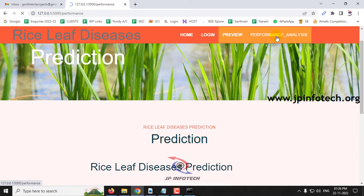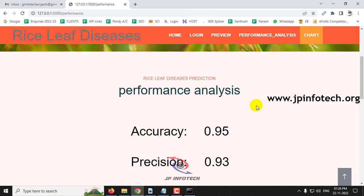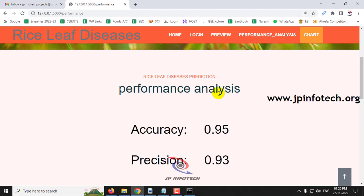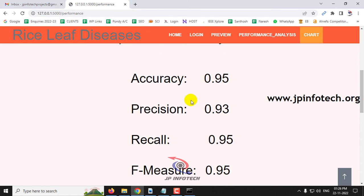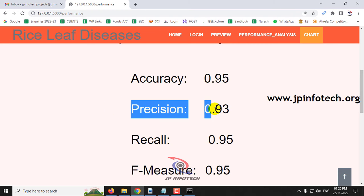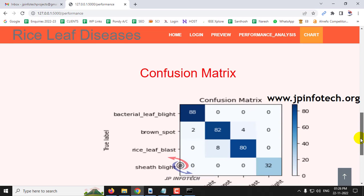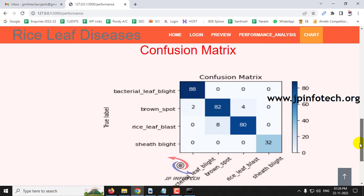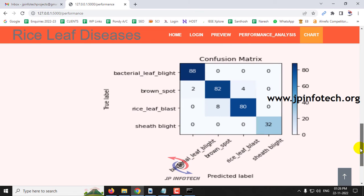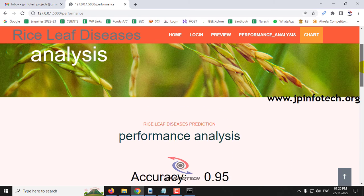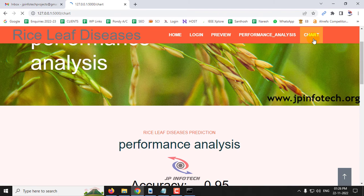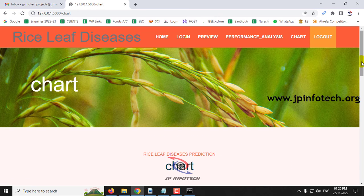Moving to the performance analysis part, you can see the performance parameters: accuracy, precision, recall, and F-measure values for this rice leaf disease prediction. Also shown is the confusion matrix with the four classifications — true label versus predicted label — for bacterial leaf blight, brown spot, rice leaf blast, and sheath blight.